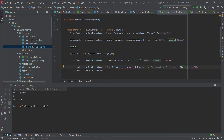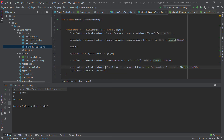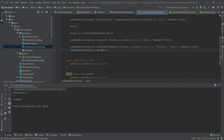We are going to use scheduleAtFixedRate — everything is the same except we need to mention the period and delay. If you look at the method signature, there is a Runnable, initial delay, period, and time unit. So initially it will wait five seconds, then for each one second it will run. Since it runs infinitely, I need to stop it at some point — maybe I can write a while loop and call shutdown.